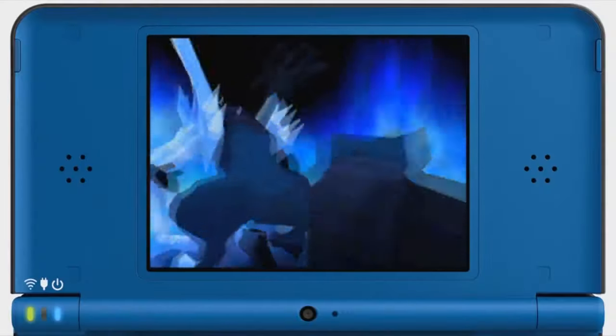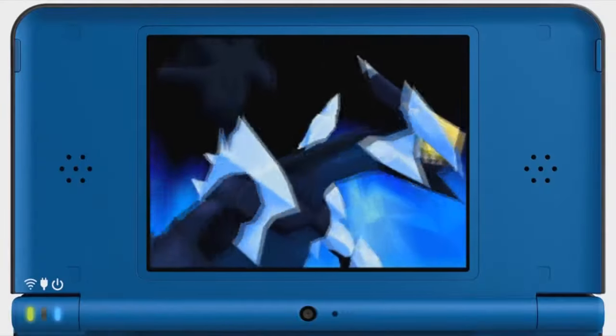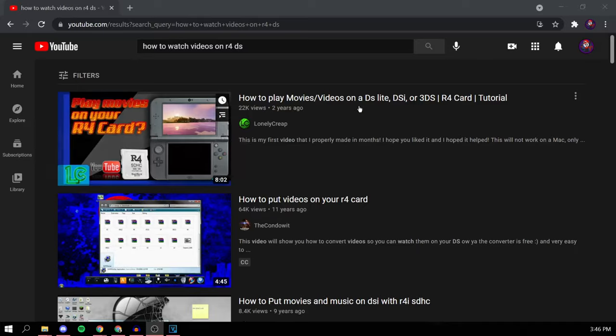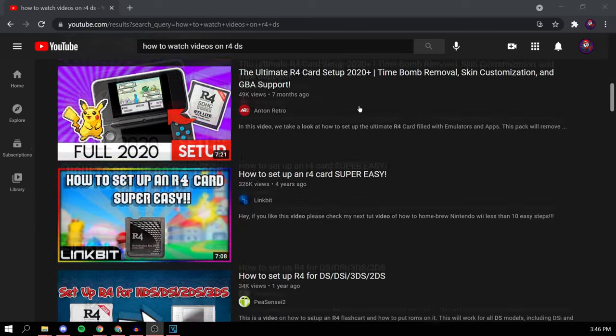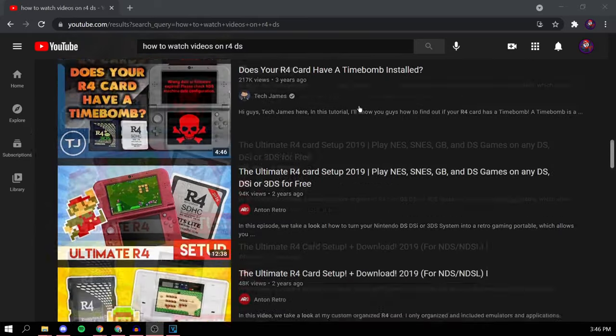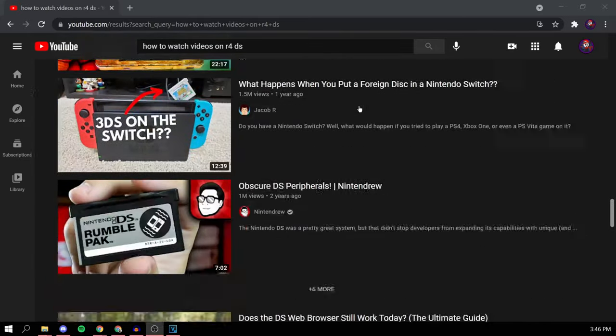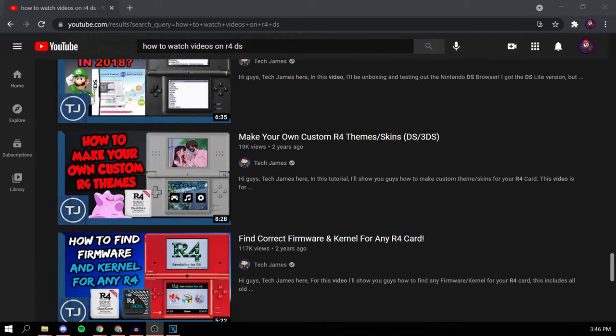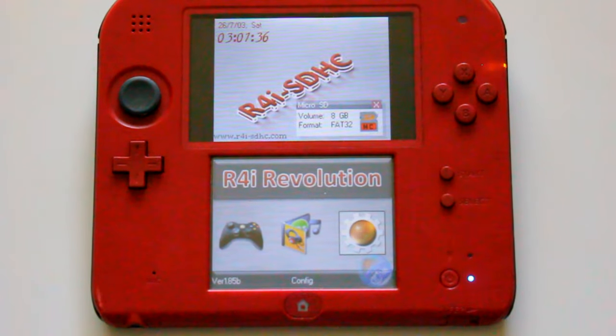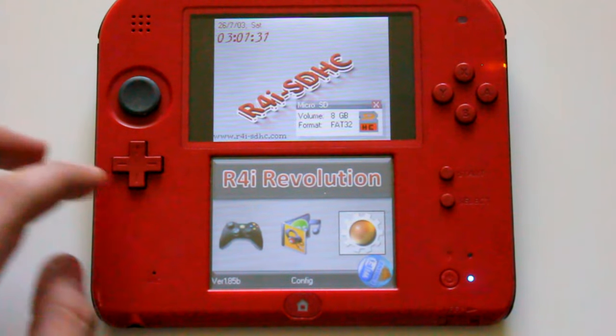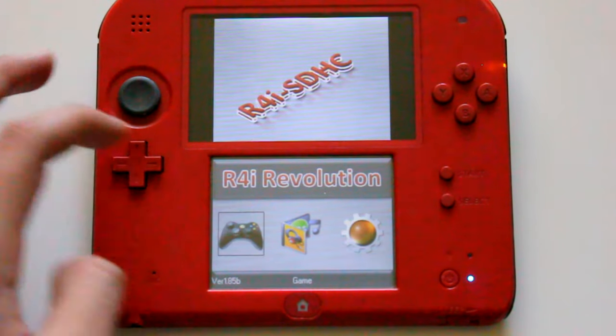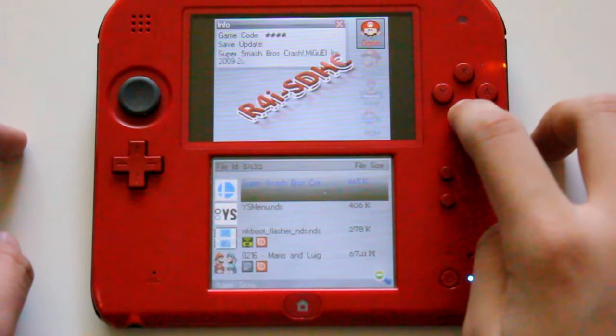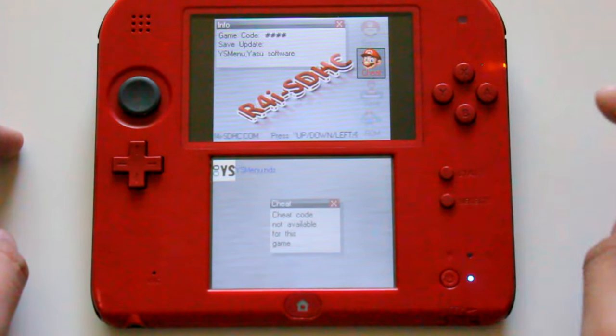But a few months after making that video, I realized there aren't any proper tutorials on how to convert videos onto it, even after all these years of the R4 existing. That's why today I'll be going back to my roots by showing you how to play movies and videos on your DS R4 flash cart.